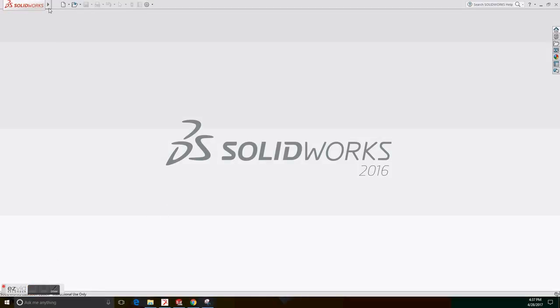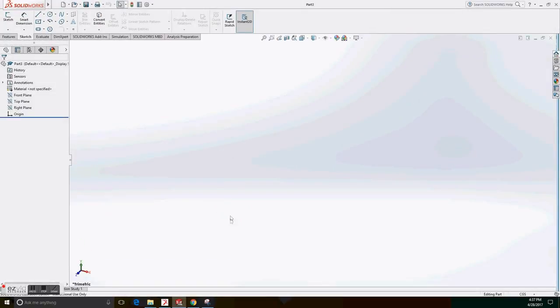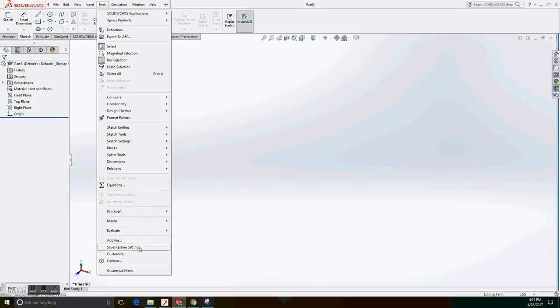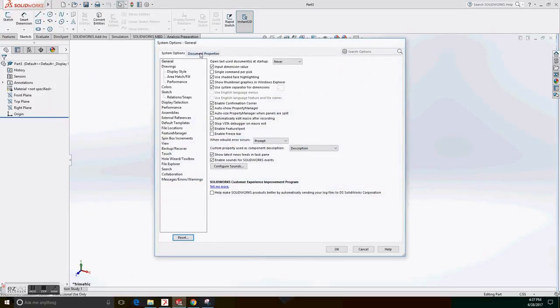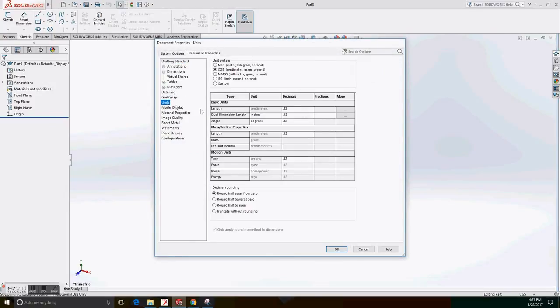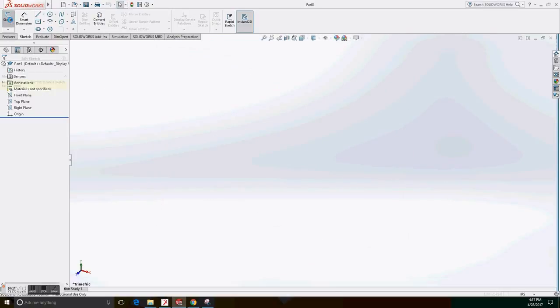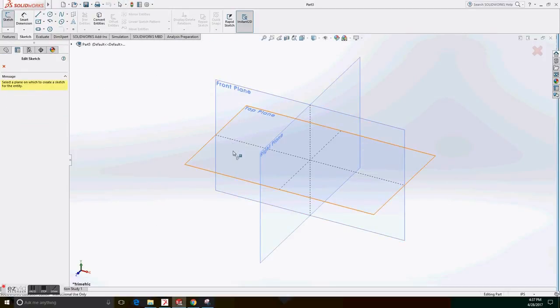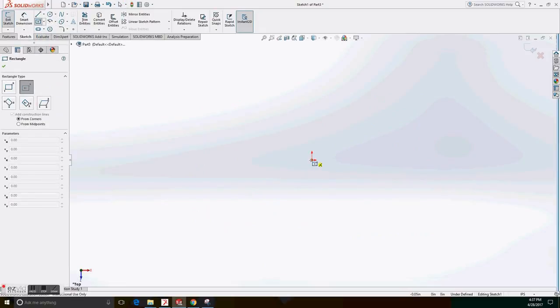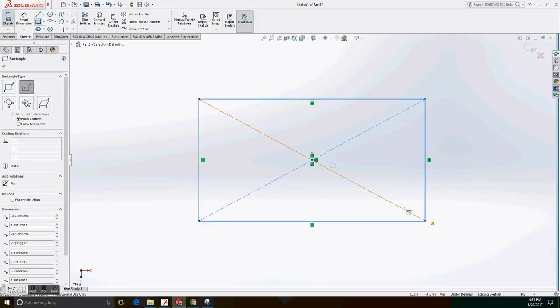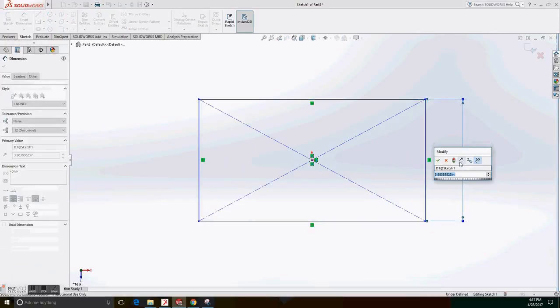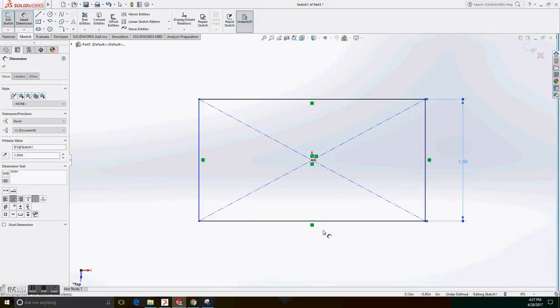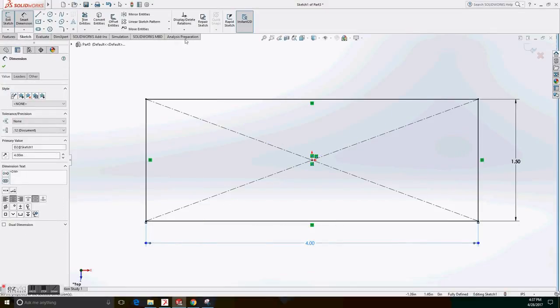First of all, we have to create a new file, a new part, and change the units to inches. Document property units and IPS format. On sketch, we select the top plane to create the base of the figure and a center rectangle with the dimensions of 1.5 and a base of 4 inches.